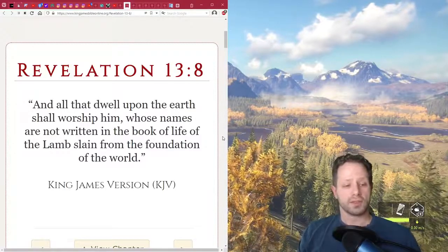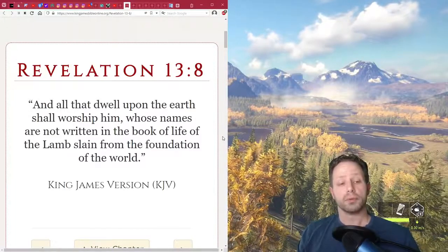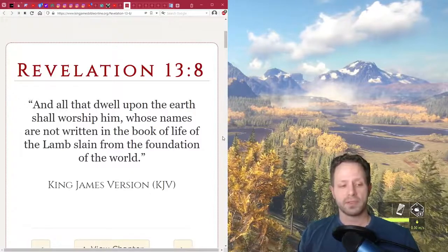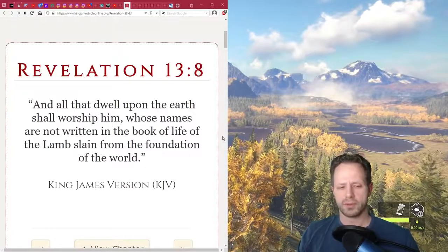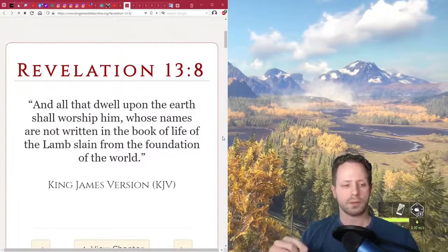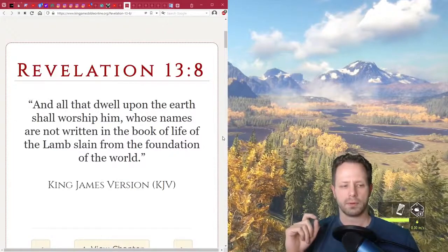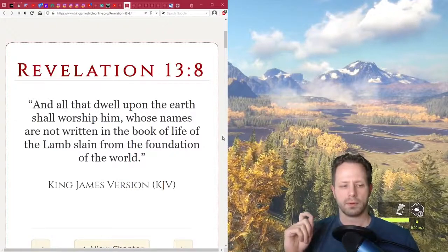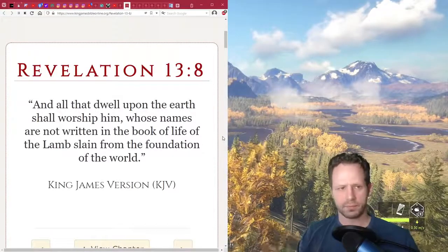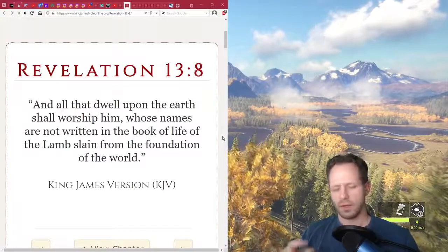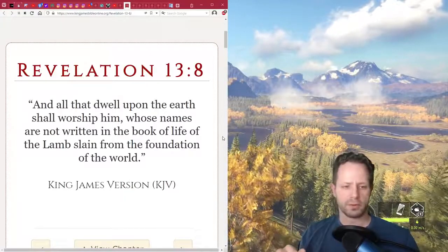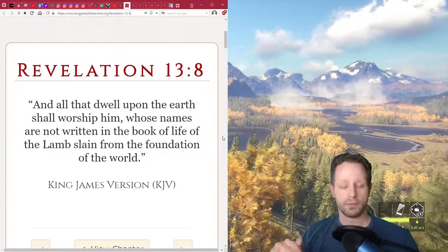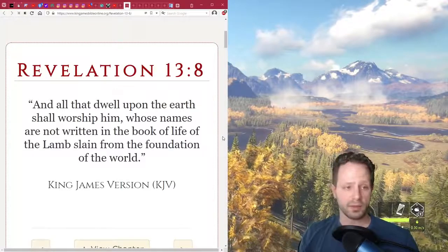It continues to say that all that dwell upon the earth shall worship him, whose names are not written in the book of life. So the book of life is always a reference to a list of people who are believers or saints. Everyone who is not a Christian will worship the Antichrist as a literal God on earth, which isn't too extraordinary because Christians worship Jesus Christ as God on earth.